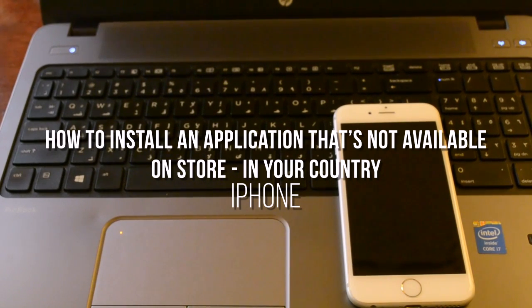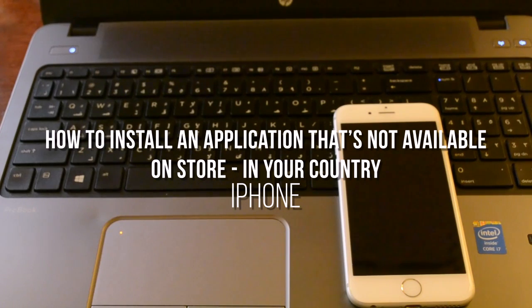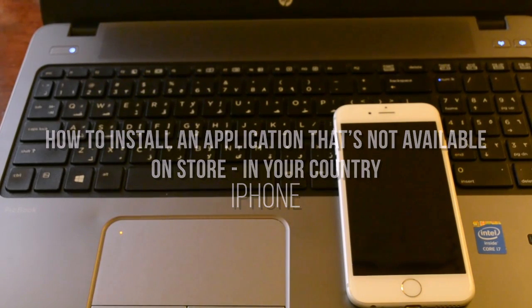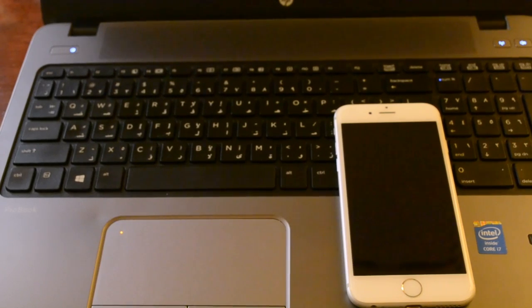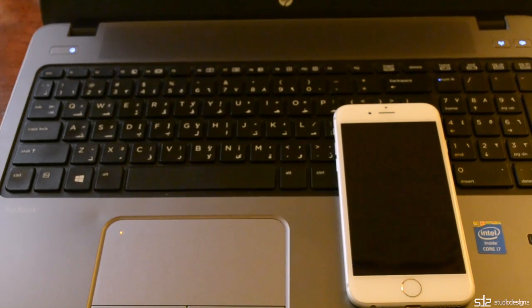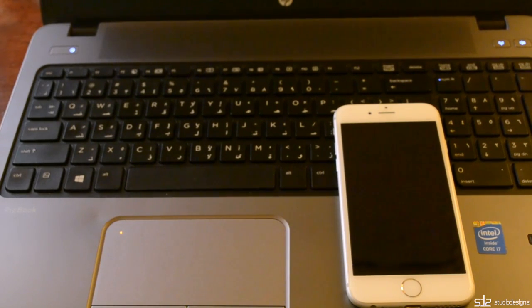In this example it's going to be an app that is from India and I'm currently located in Oman. I'm going to show you how to install the app. So let's get started.